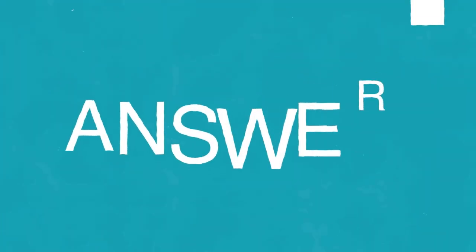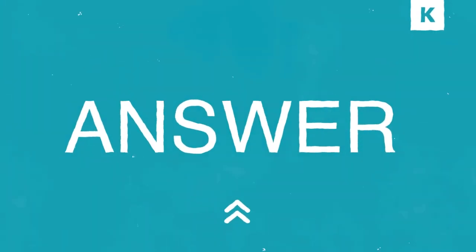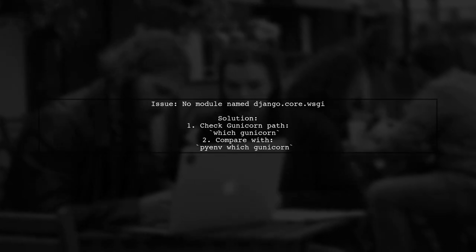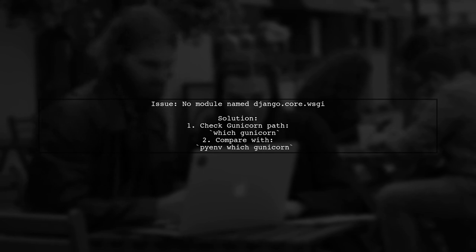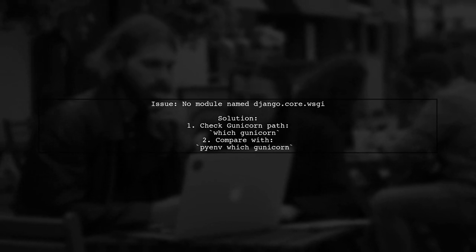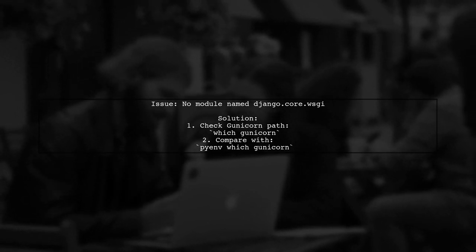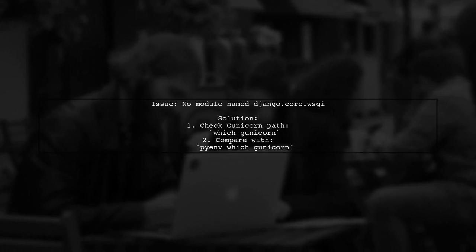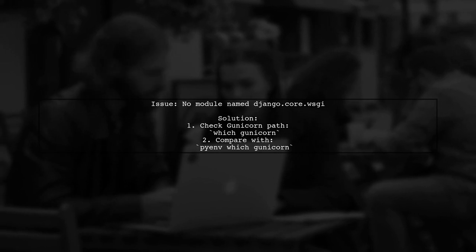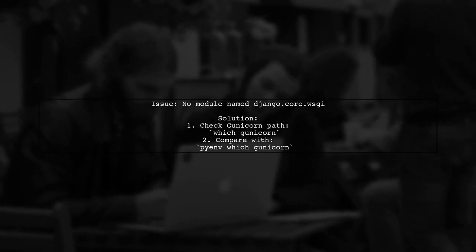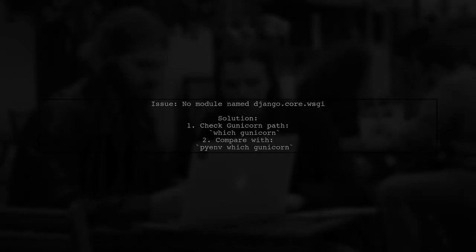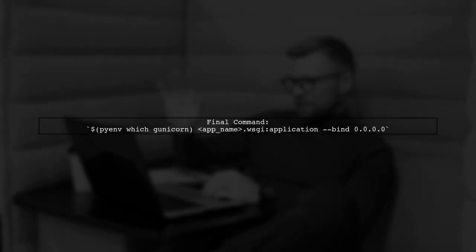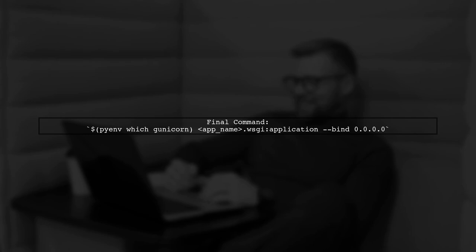Let's now look at another user-suggested answer. The user encountered a no module named Django.core.wsgi error while using Gunicorn. They discovered that Gunicorn was referencing a system installation instead of the one in their virtual environment. To resolve the issue, they ran a command that explicitly used the Gunicorn from the virtual environment, binding it to the desired address.